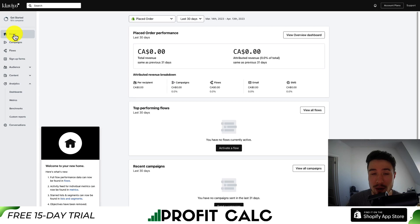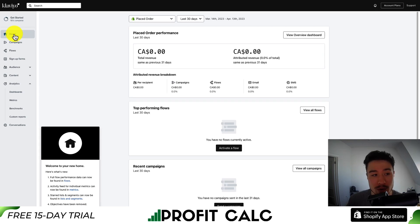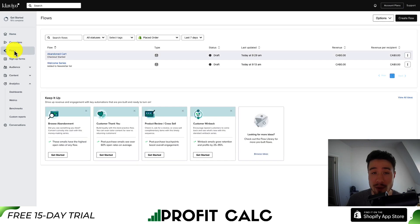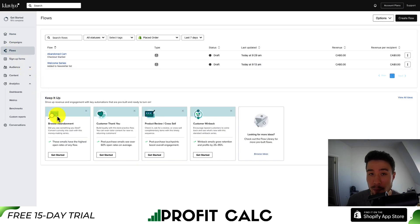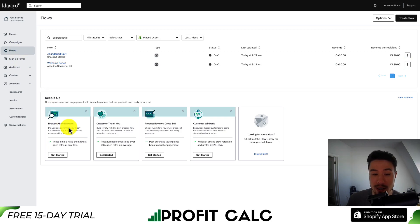If you're in your Klaviyo dashboard, to access flows, go to the left hand side menu and hit flows. From there, you can see any existing flows as well as different templates that Klaviyo has set up to make it super easy to add new ones.